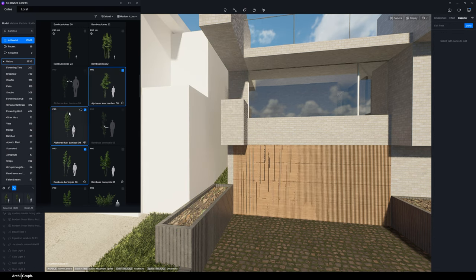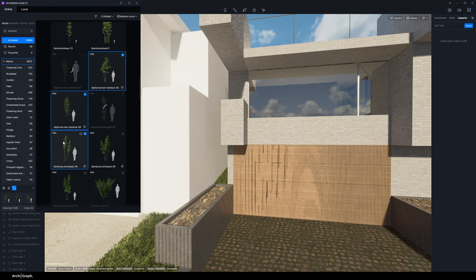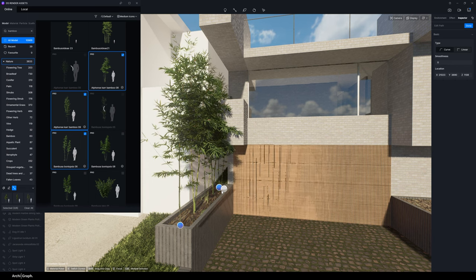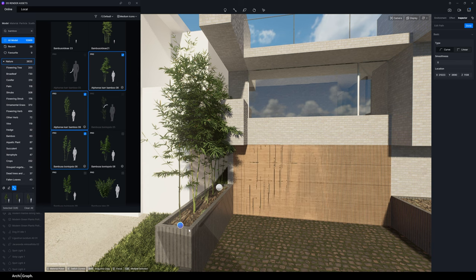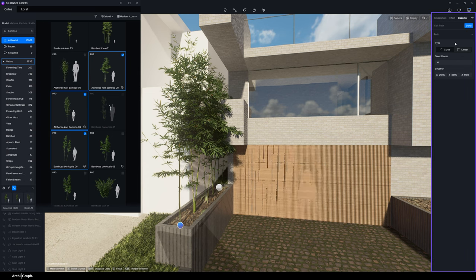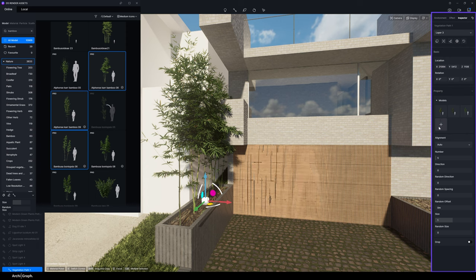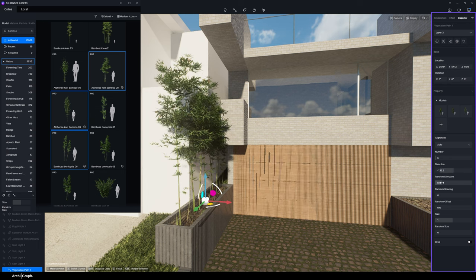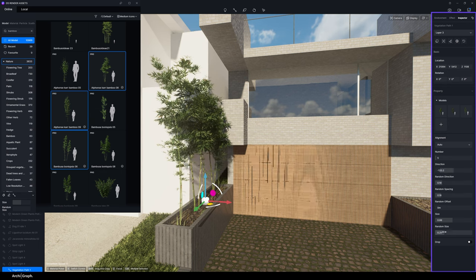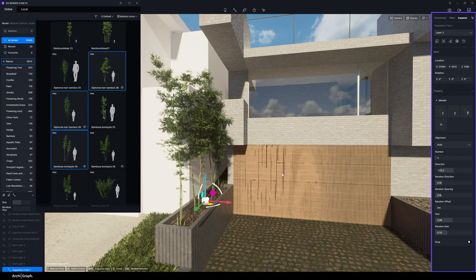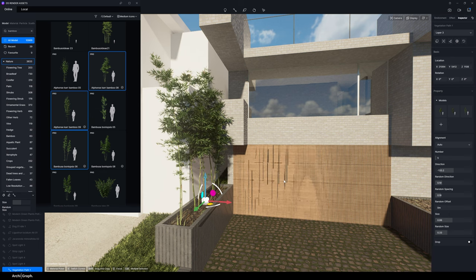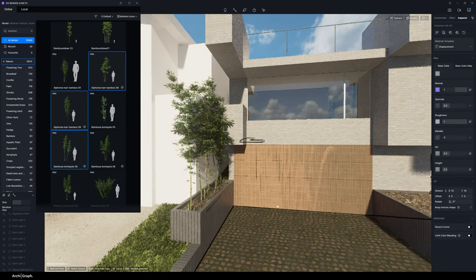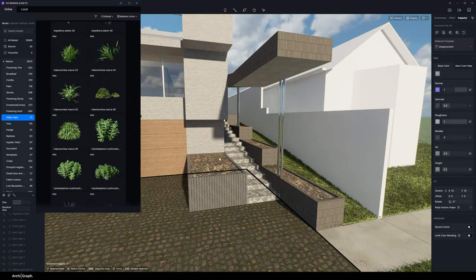There's a quicker way to do this: go to the top and click on the Environmental Path Tool, then select the different bamboo models you'd like to include on that path, and draw your path using the mouse. It will automatically generate a series of models from your palette and apply them. Once you're happy with the path click Done, then you can go through and edit — add or remove models, change the alignment, increase the number of elements, change direction, random spacing, offset, and random size to give it some variability. These tools are really helpful for getting a sense of naturalness in your images with just a few clicks.